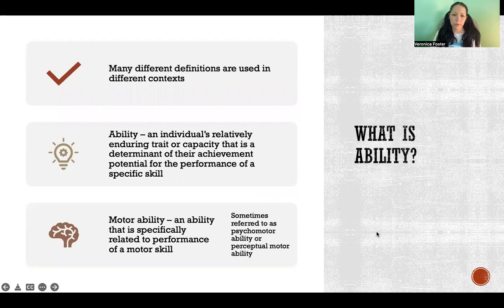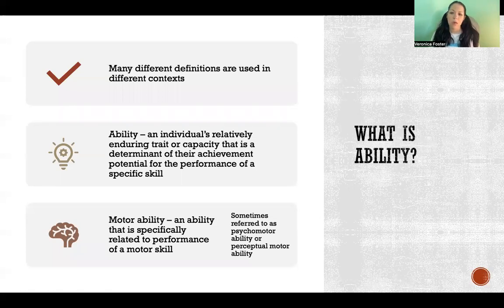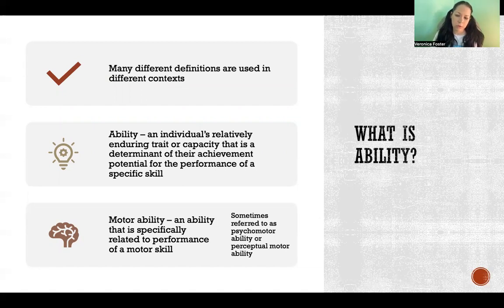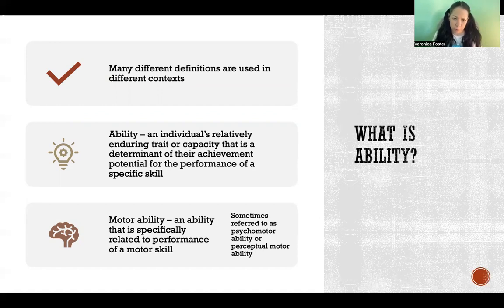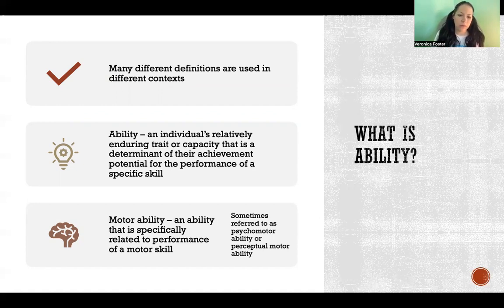So what is ability? The word ability is used differently in all sorts of different contexts. For our purposes here in motor control and learning, ability is an individual's relatively enduring trait or capacity that is a determinant of their achievement potential for the performance of a specific skill. A motor ability is an ability that is specifically related to performance of a motor skill.